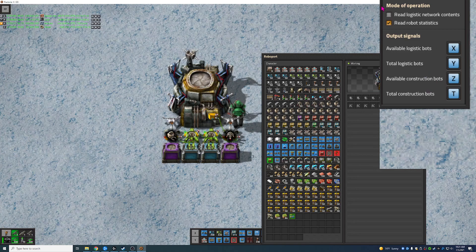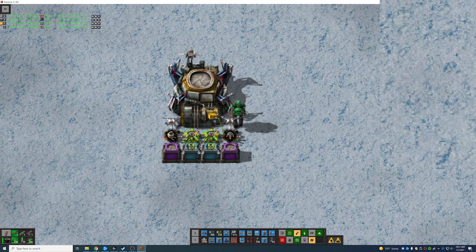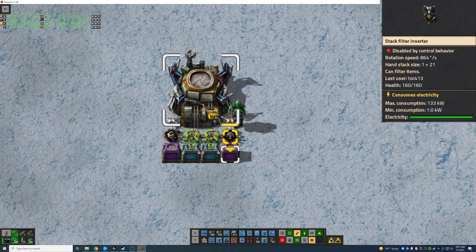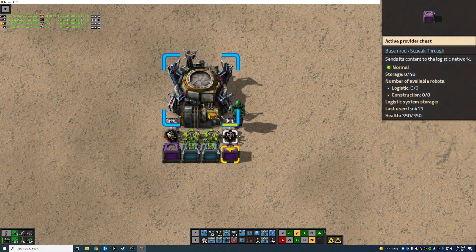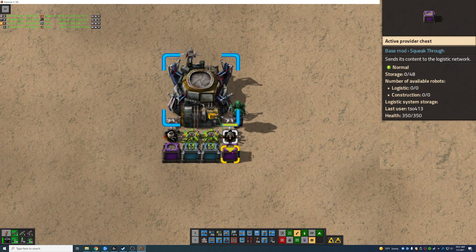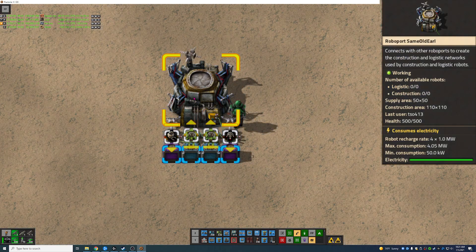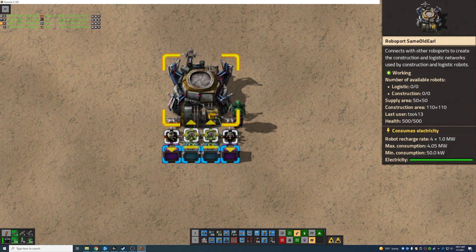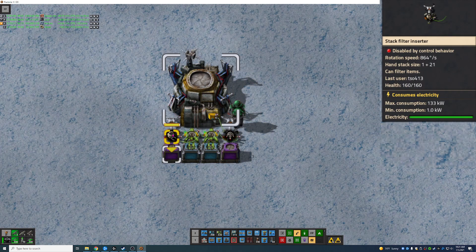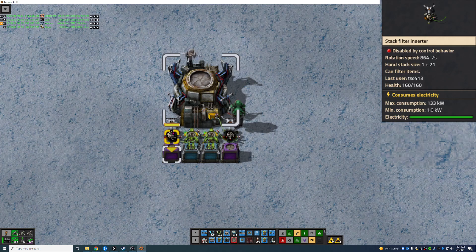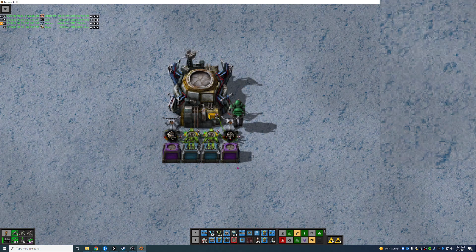The way that I have my rules set up is that anytime there is more than 300 available logistics robots, it takes them out and throws them in an active provider, so it pushes them to my main storage area. And anytime there's more than 300 available construction robots, this filter stack inserter pulls them out and then pushes them to general storage.